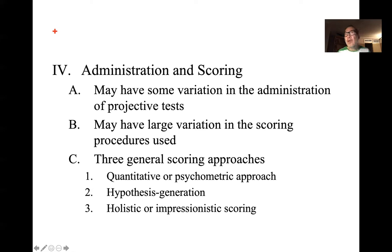Psychologists sometimes like to use projective tests to get an overall holistic impression or picture of the individual's functioning, which they may feel that structured, selected-response items do not allow.